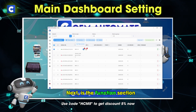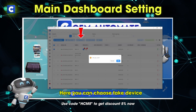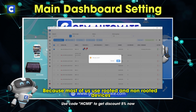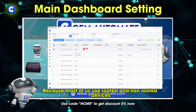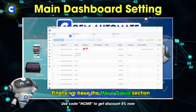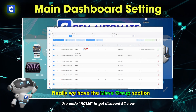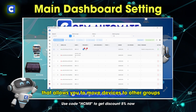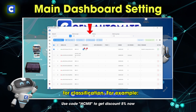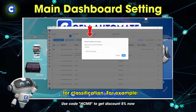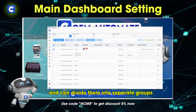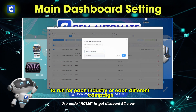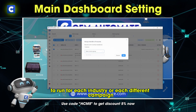Next is the function section. Here you can choose fake device. This is not necessary because most of us use rooted and non-rooted devices. Finally, we have the move group section. This is a function that allows you to move devices to other groups for classification. For example, you have many devices and can divide them into separate groups to run for each industry or each different campaign.